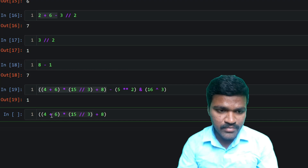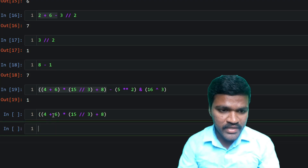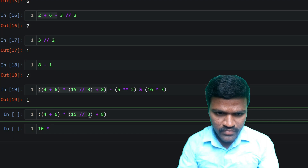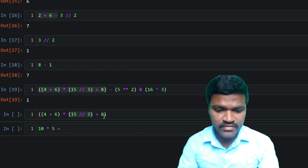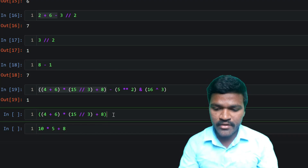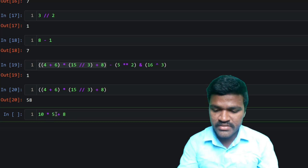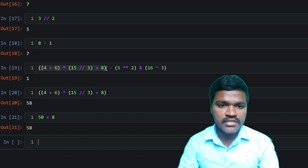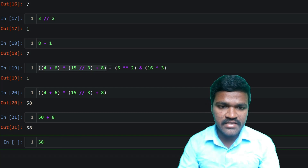Then 5 plus and next the multiplication happens, then addition. Replacing step by step: 4 plus 6 is 10, then floor division of 15 by 10 gives 5, then addition takes place. Inside this parenthesis, multiplication has higher priority than addition, so multiplication happens first giving 50, then addition gives 58. The whole first parenthesis expression is replaced with 58. The second expression remains as is.